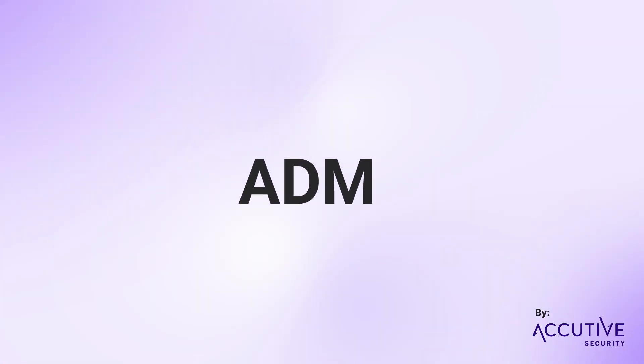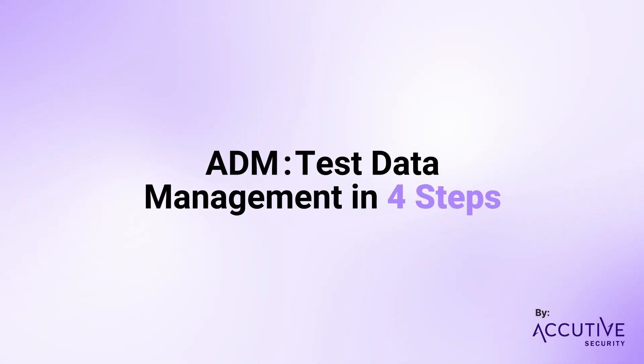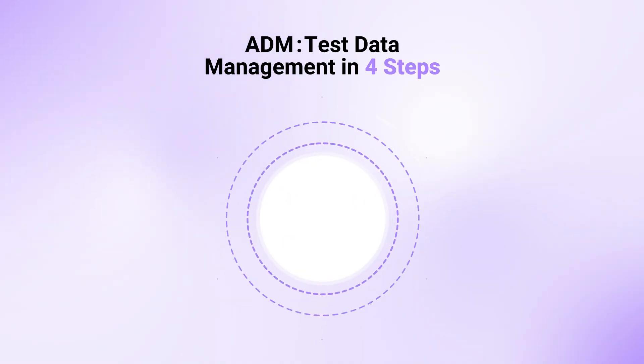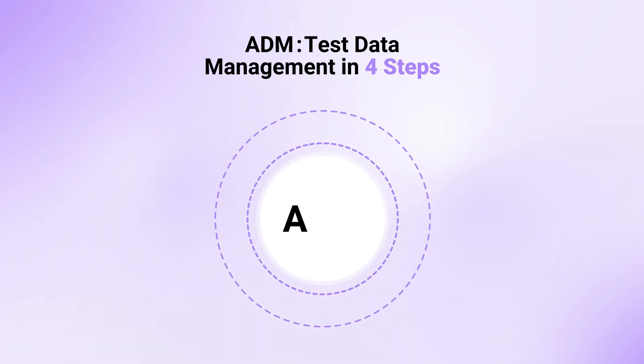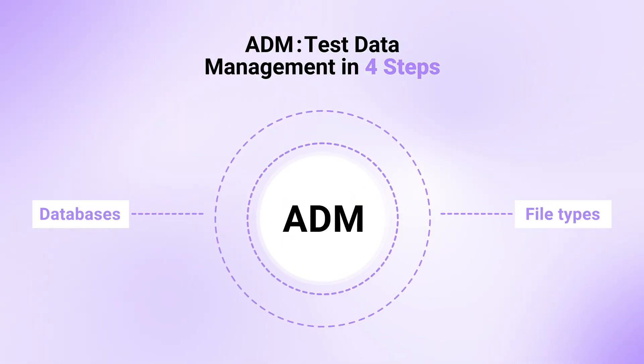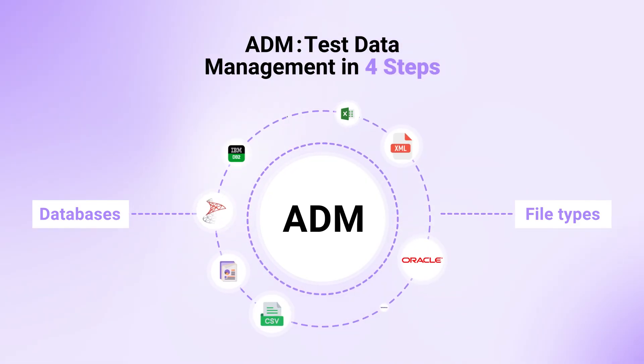Introducing ADM, the complete test data management solution. With a universal connector, ADM works with all major databases and file types, including Oracle, SQL Server, Flat Files, XML, and more.